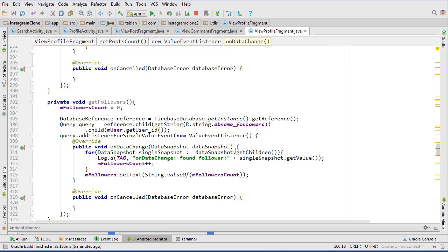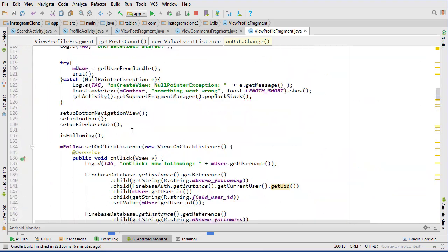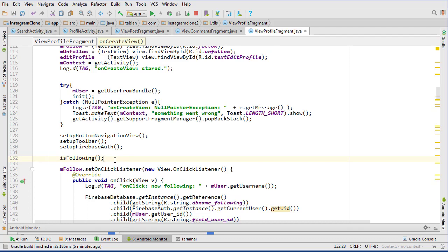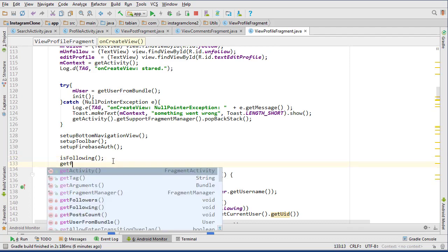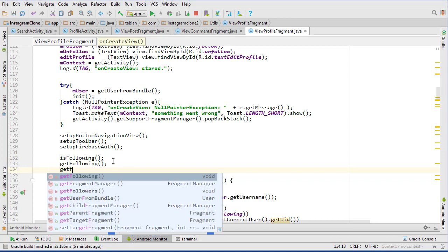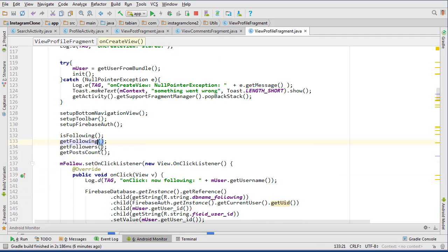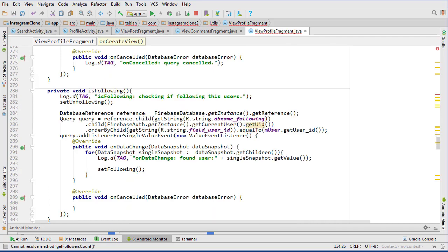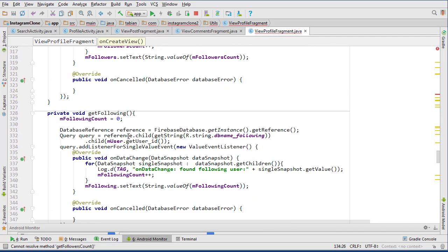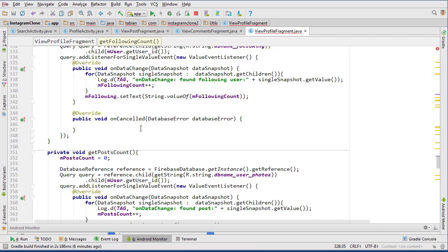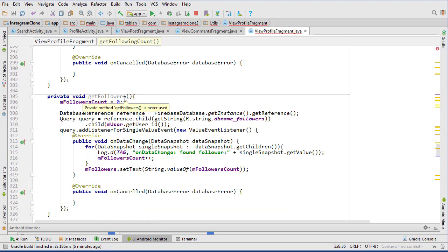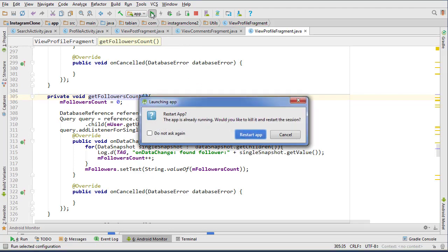Let's go to the top and call all three methods: getFollowing, getFollowers, and getPostCount. I'll rename them consistently with 'count' for clarity. Let's run it and see if we're getting the correct numbers.